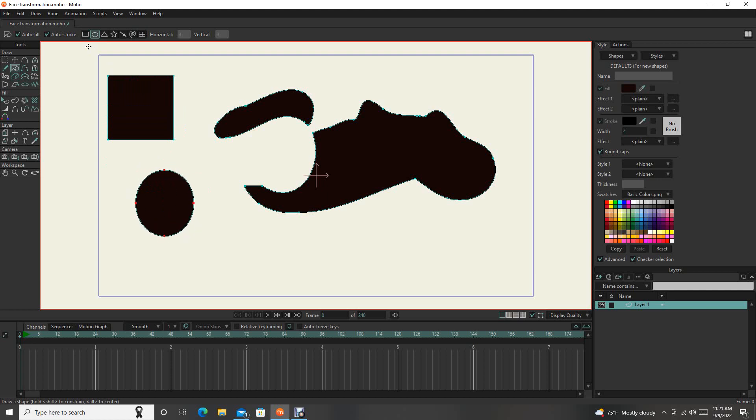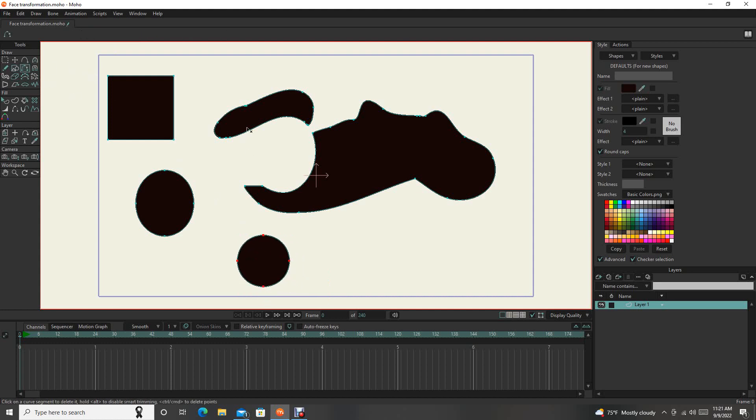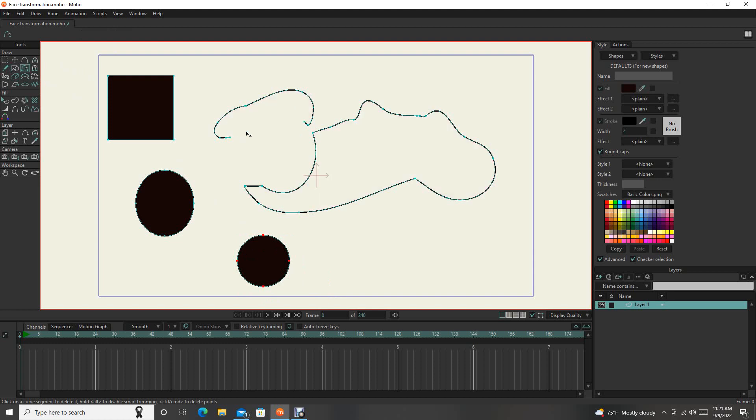Now, to get it symmetrical, you can hold shift and it draws a perfect circle or square. Delete edge. So if you need to get rid of an edge, you do that. And then it takes the fill away from your shape, so you'll have to recreate the shape.